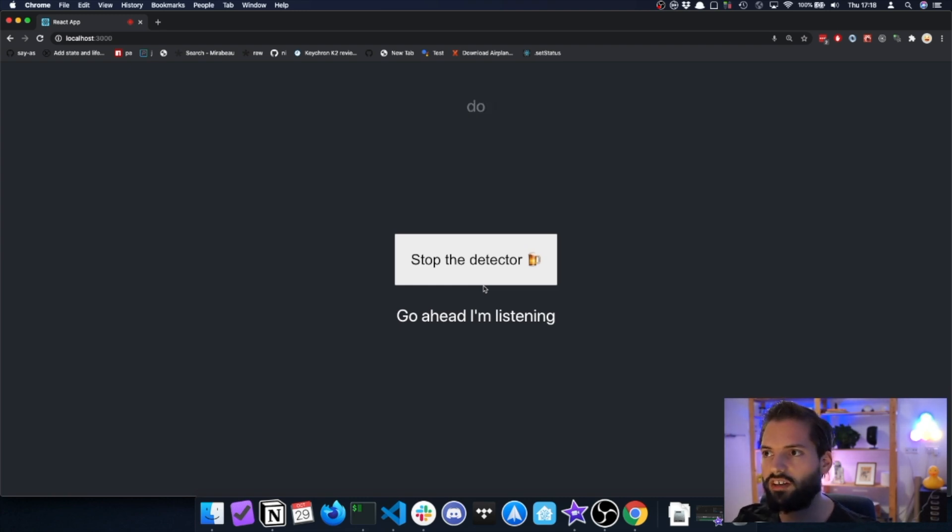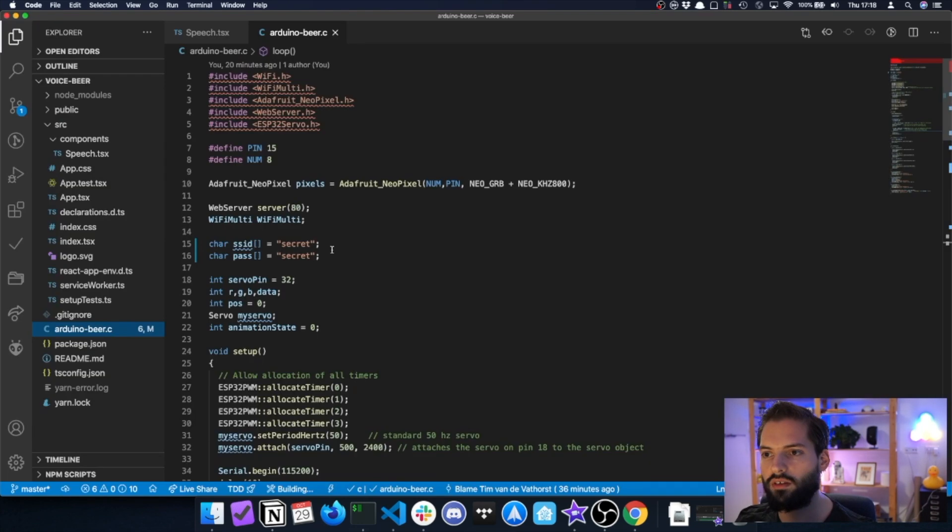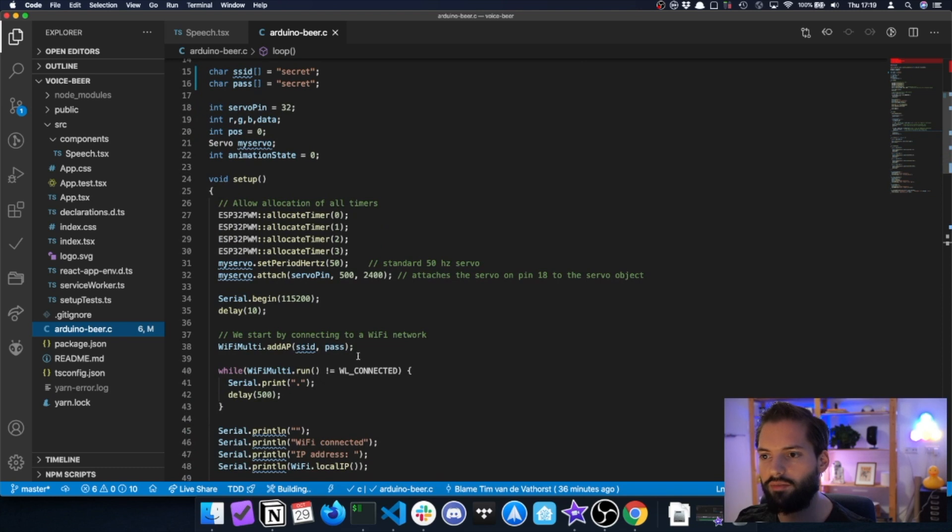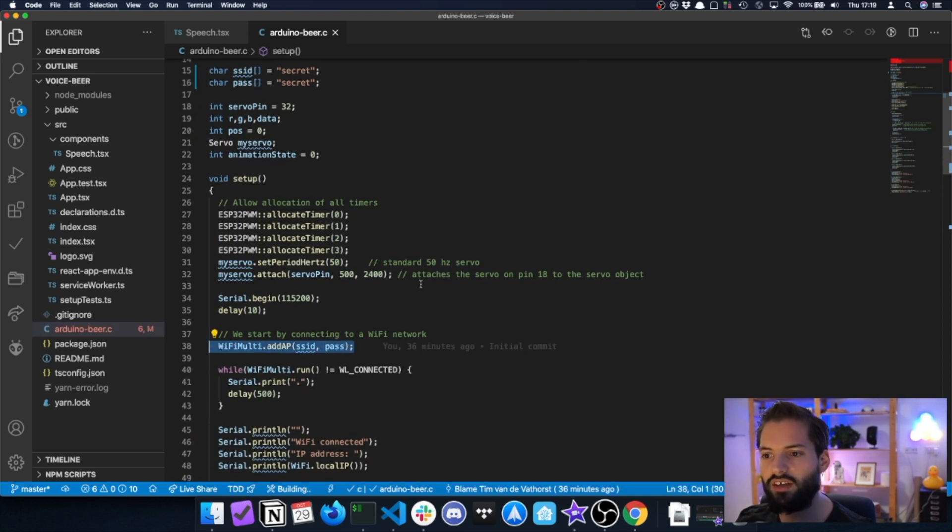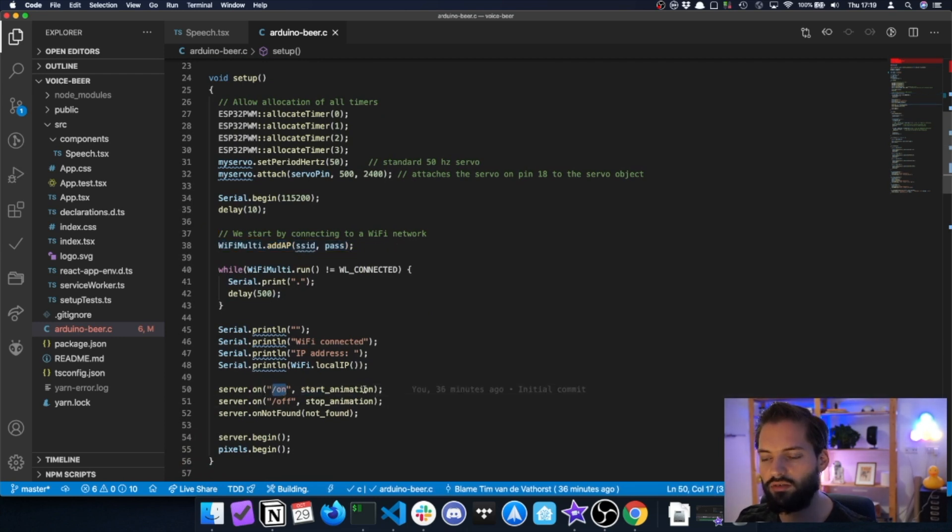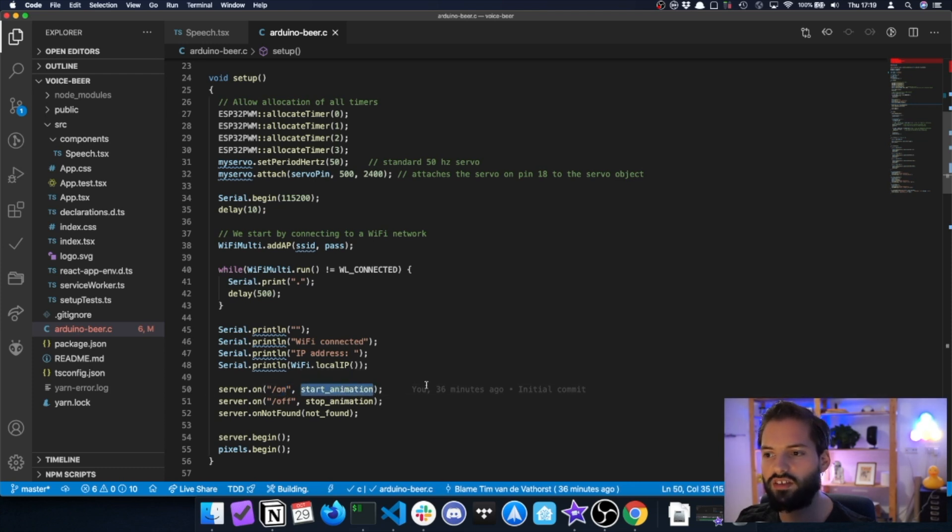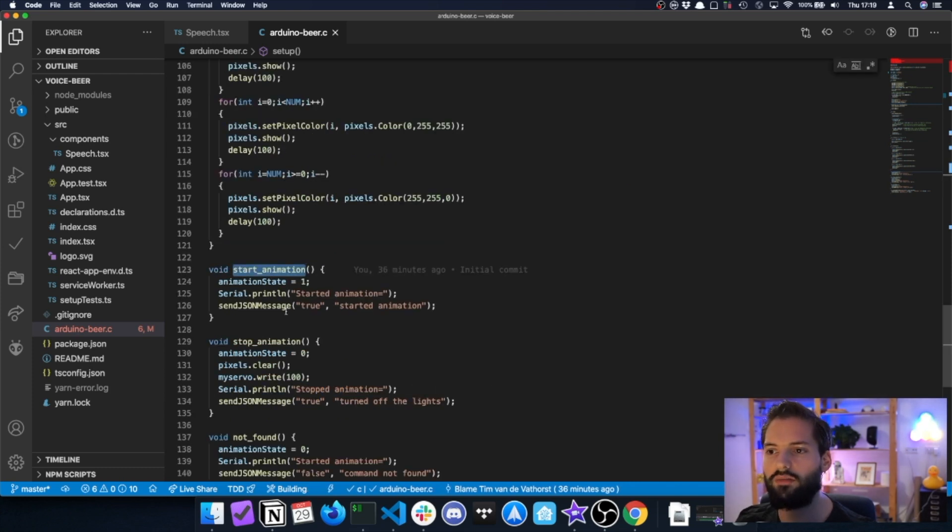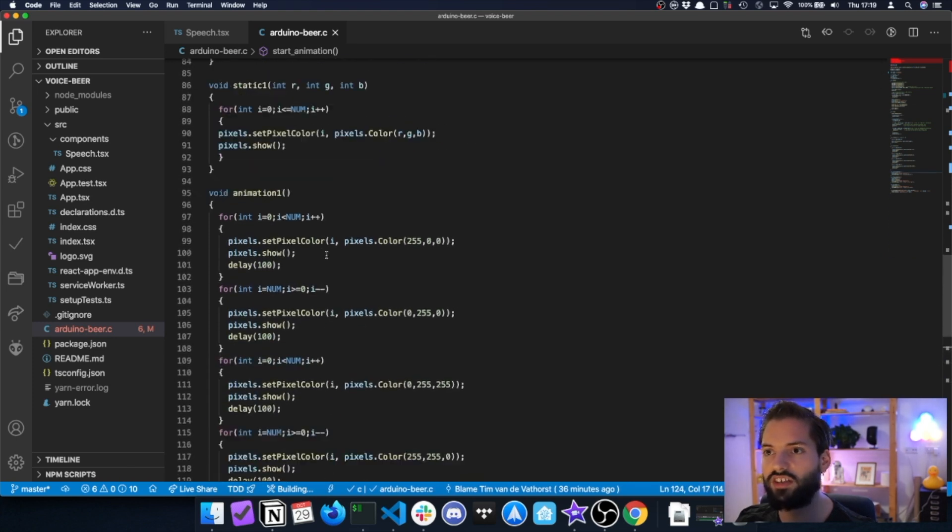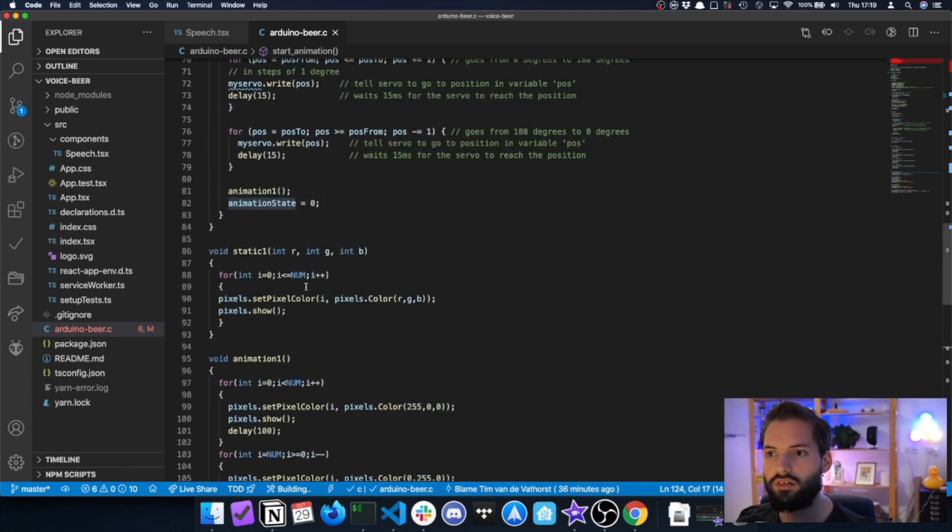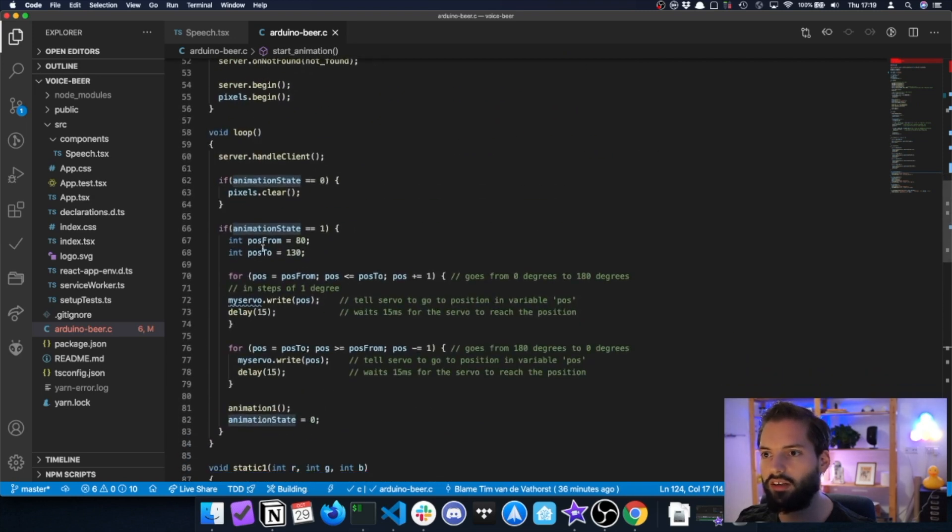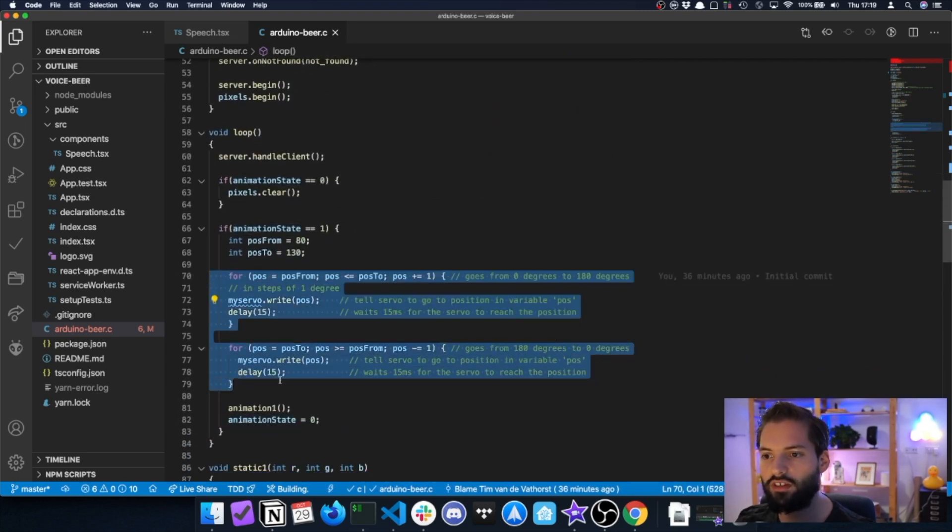The code is also not that difficult. We have a basic WiFi multi-server which connects to WiFi. We set up the servo, then we have the server, and whenever the slash on API is triggered, like the URL is triggered, we do the start animation call. That basically puts the animation state on one, goes back to the loop, and when the animation state is one, it will move the servos and it will start the animation on the LED.